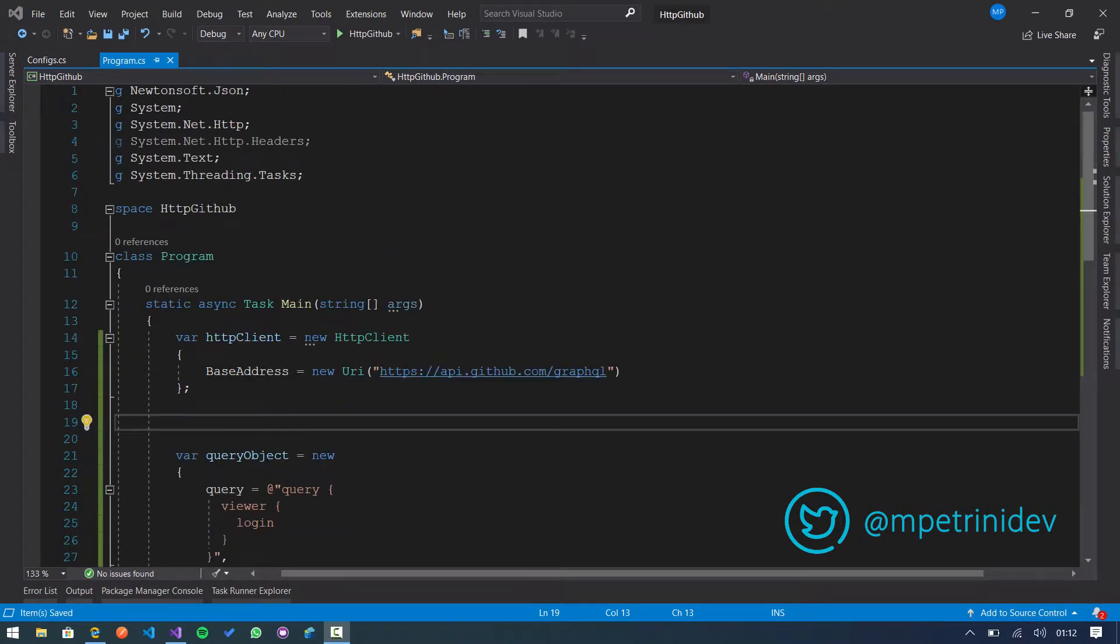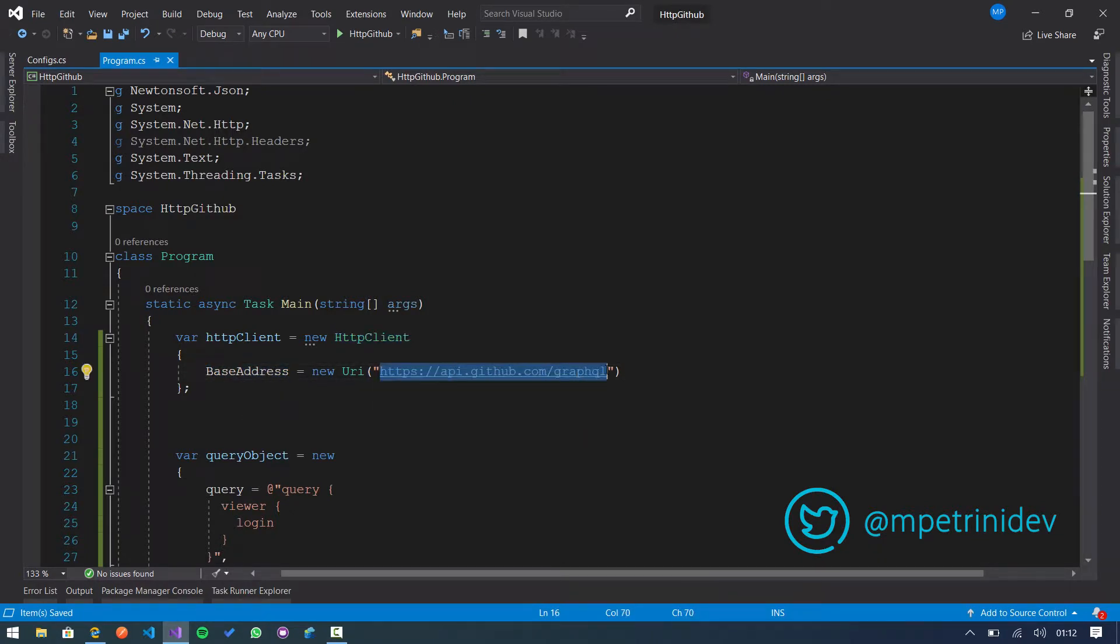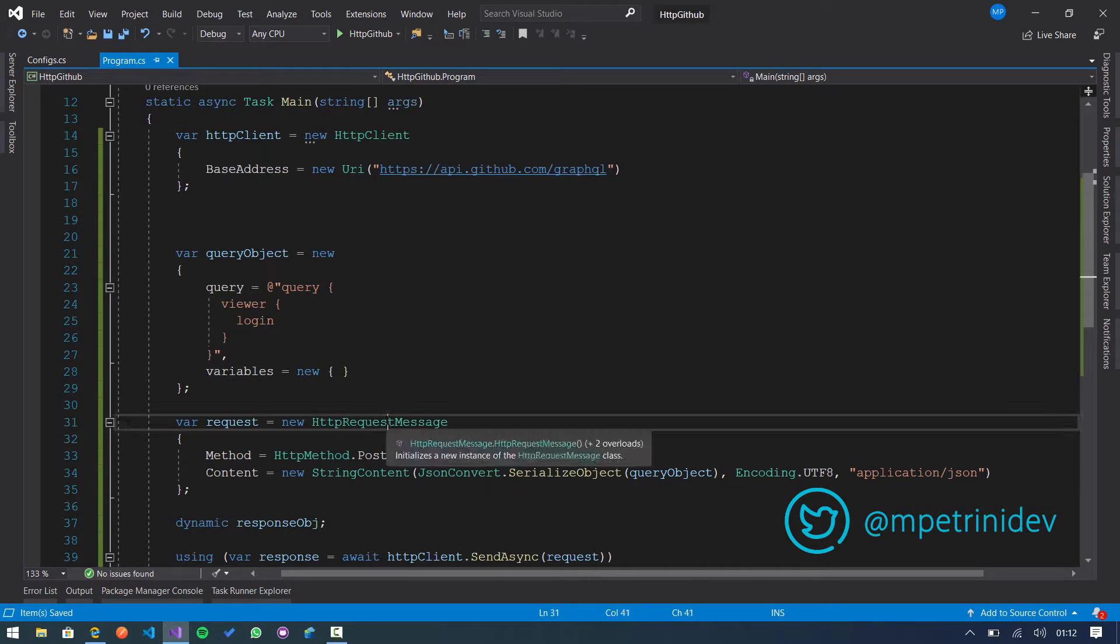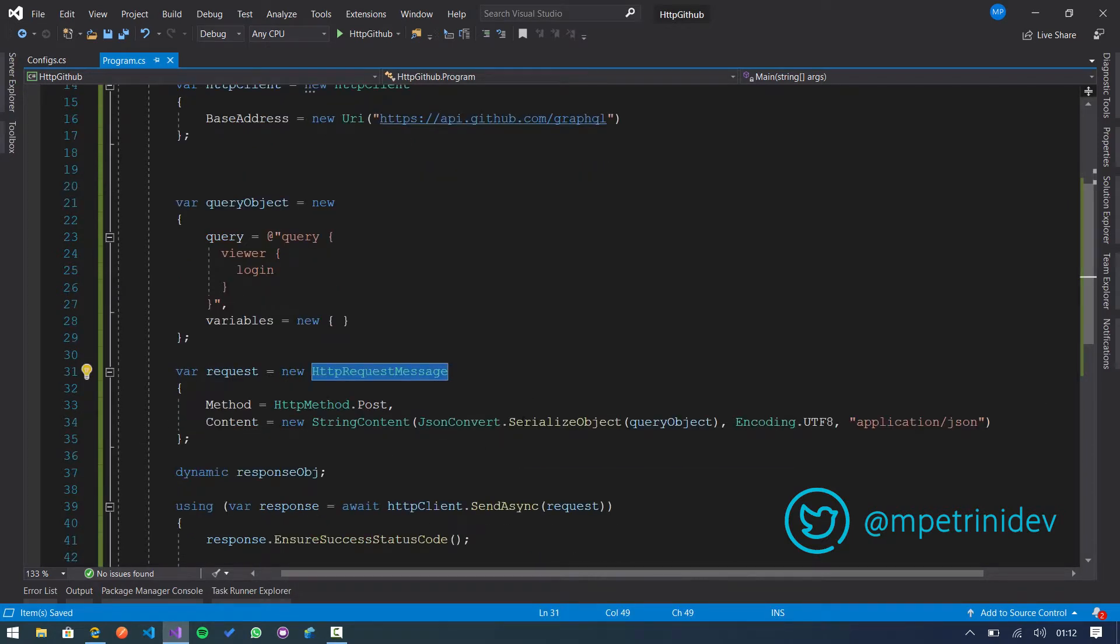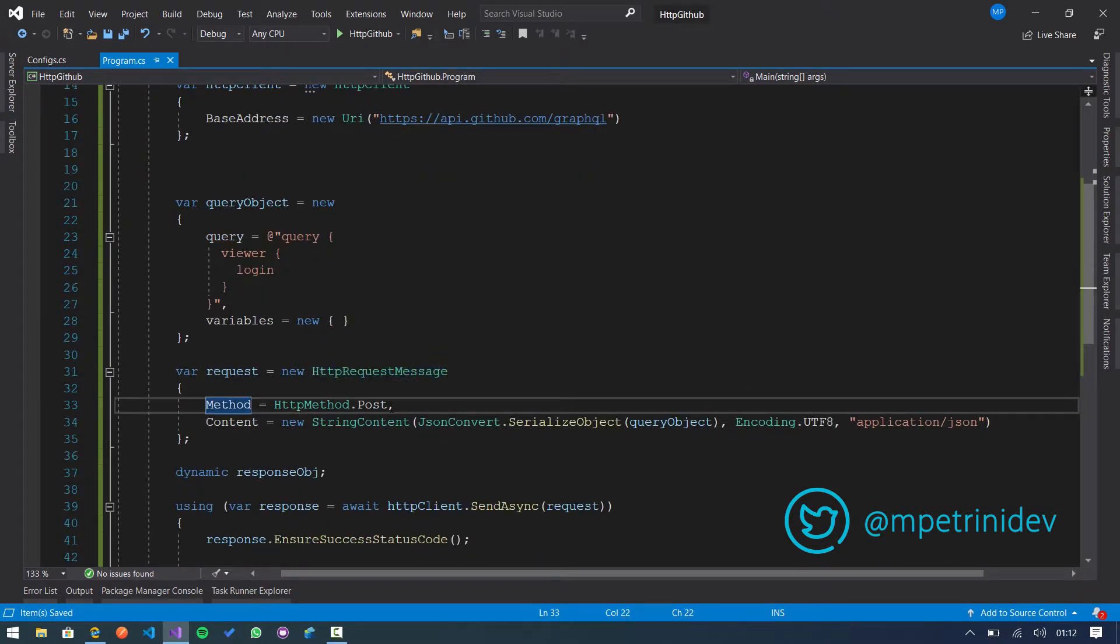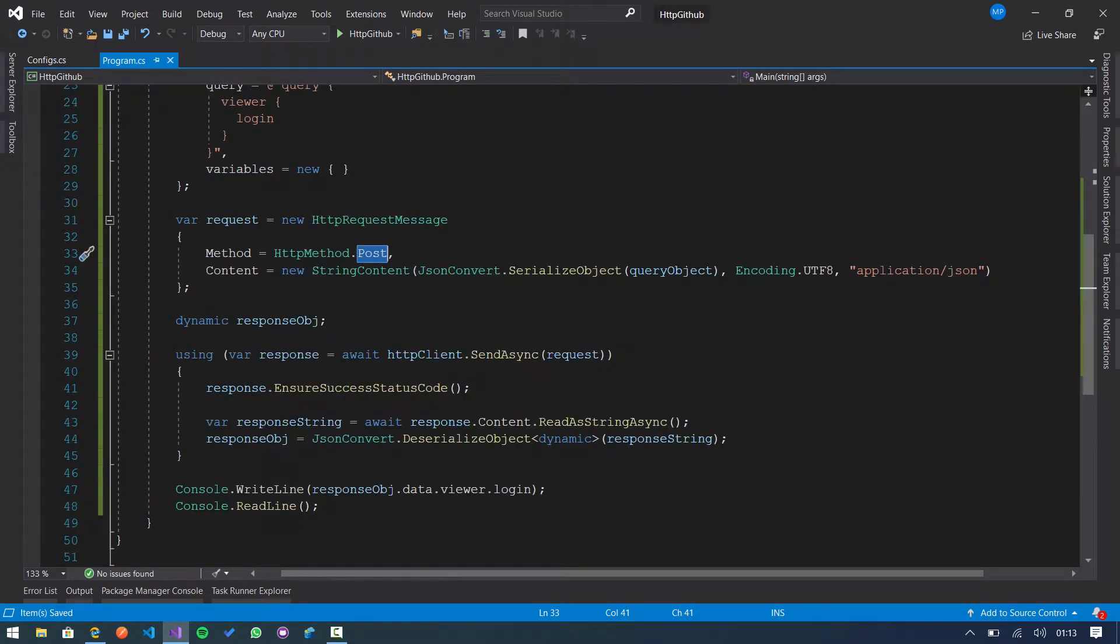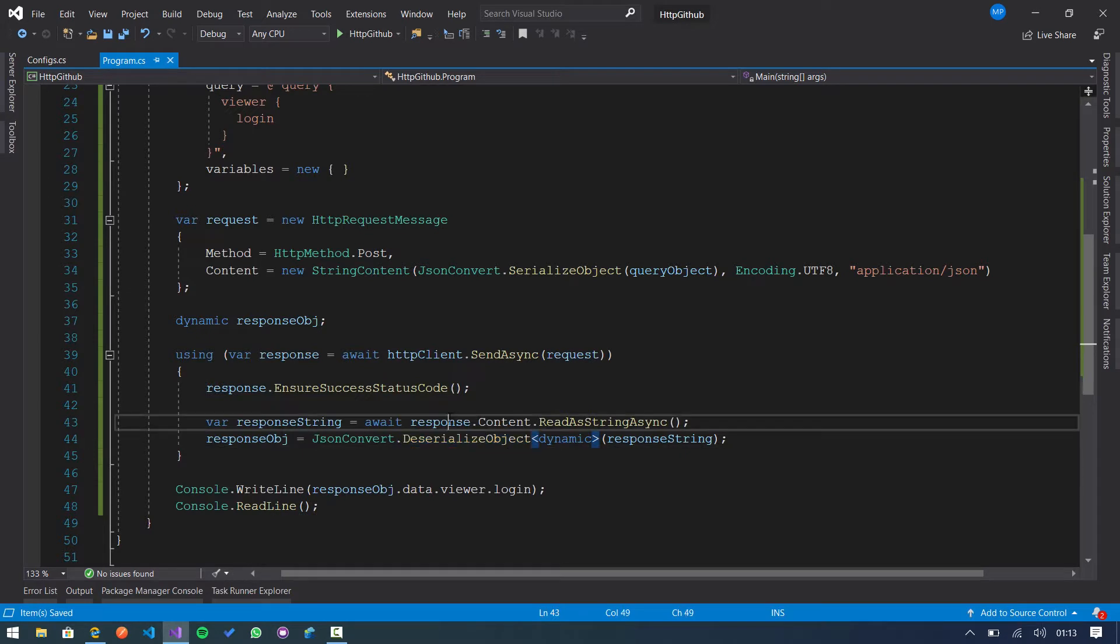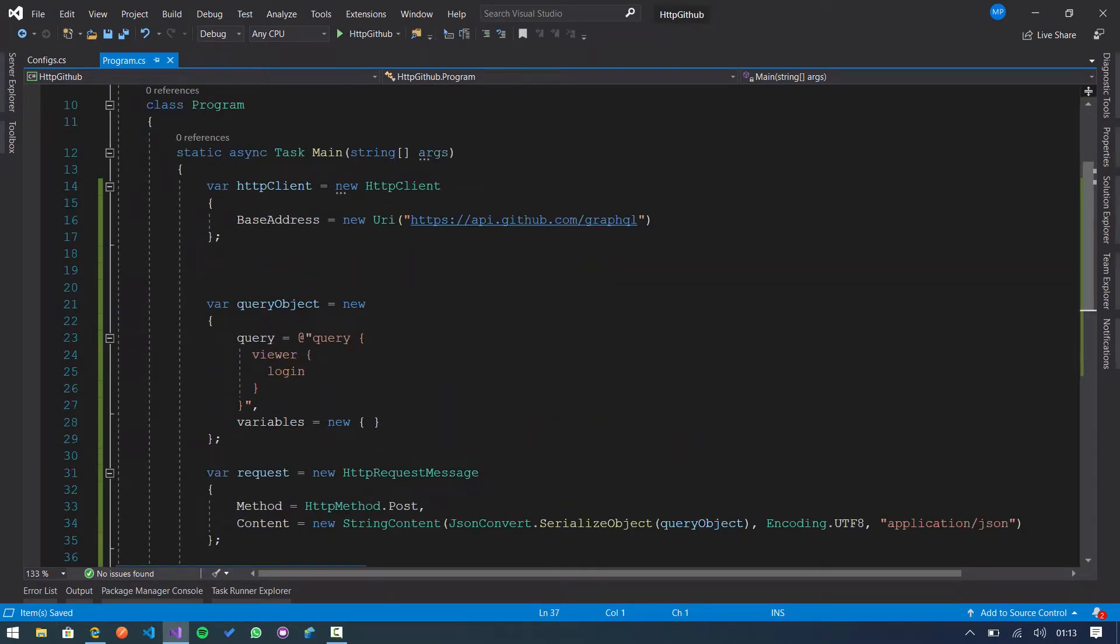So here I create a console application and I use the HTTP client where I set the base address to the GitHub GraphQL endpoint. Then I create a new HTTP request message where I set the method to post, and finally I create a dynamic object to deserialize the response.